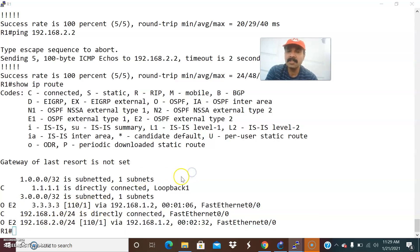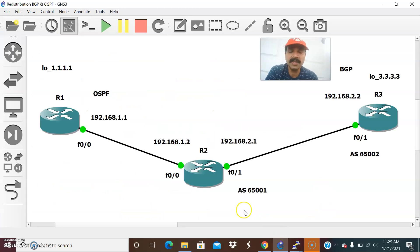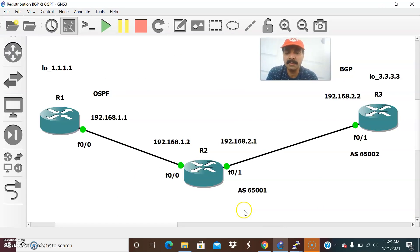This is how we can configure redistribution between BGP and OSPF. I hope you enjoyed this video. Thanks for watching — please subscribe for more videos. Thanks and have a wonderful day.